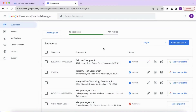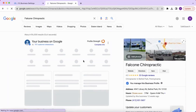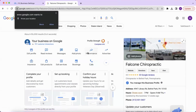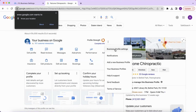To give somebody access to your Google business profile, first go into the business profile manager and click on your location. Then select the three vertical dots next to profile strength and click business profile settings.